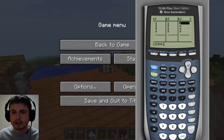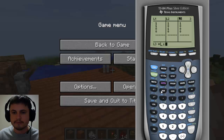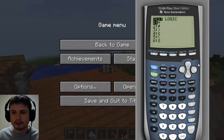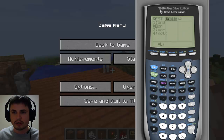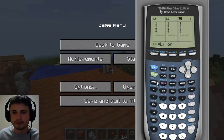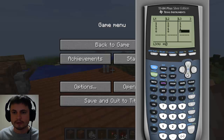Now let's check disjunction just for fun. So L1, then second math, logic, or L2. And look at that — three truths and one false.